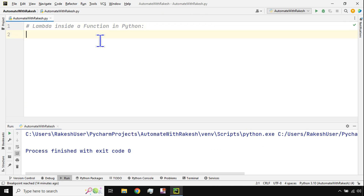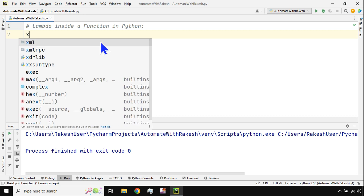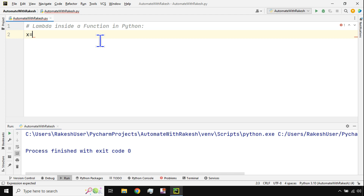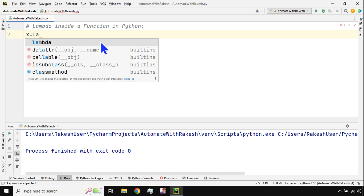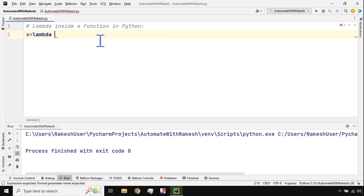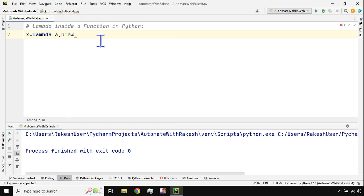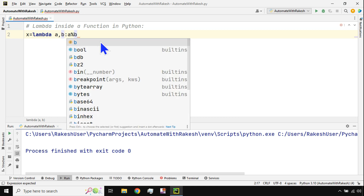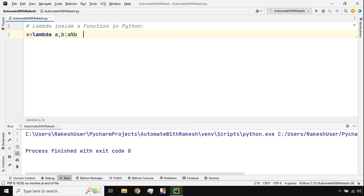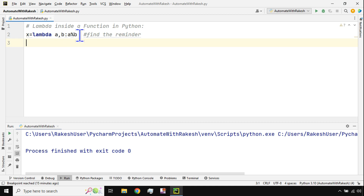First, let's write a basic lambda function. Because a lambda is an object, you assign it to a variable. So I write: lambda a, b: and then the expression. Here I want to find the remainder, so I use the modulo operator — the percentage symbol — giving us a % b. This expression is going to find the remainder.